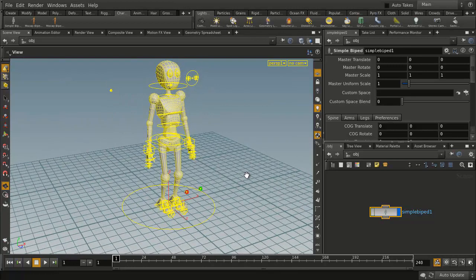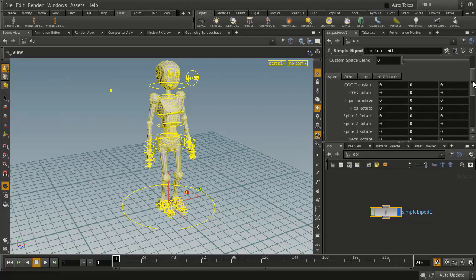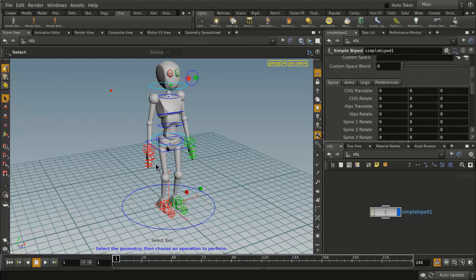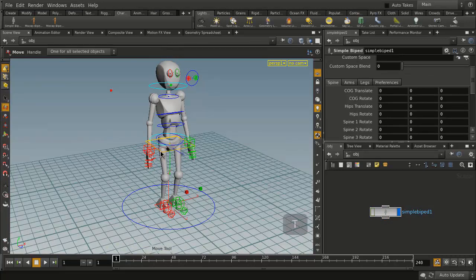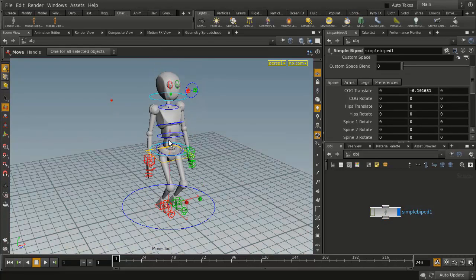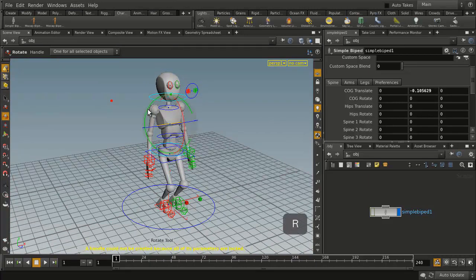What you can see is the character comes in as a single digital asset with a whole series of controls up here for working with the character and also some controls if we get the select tool here in the viewport. So I press the T key, you'll see that I can move the character up and down and start to pose the character, or I can select this and press R to rotate.